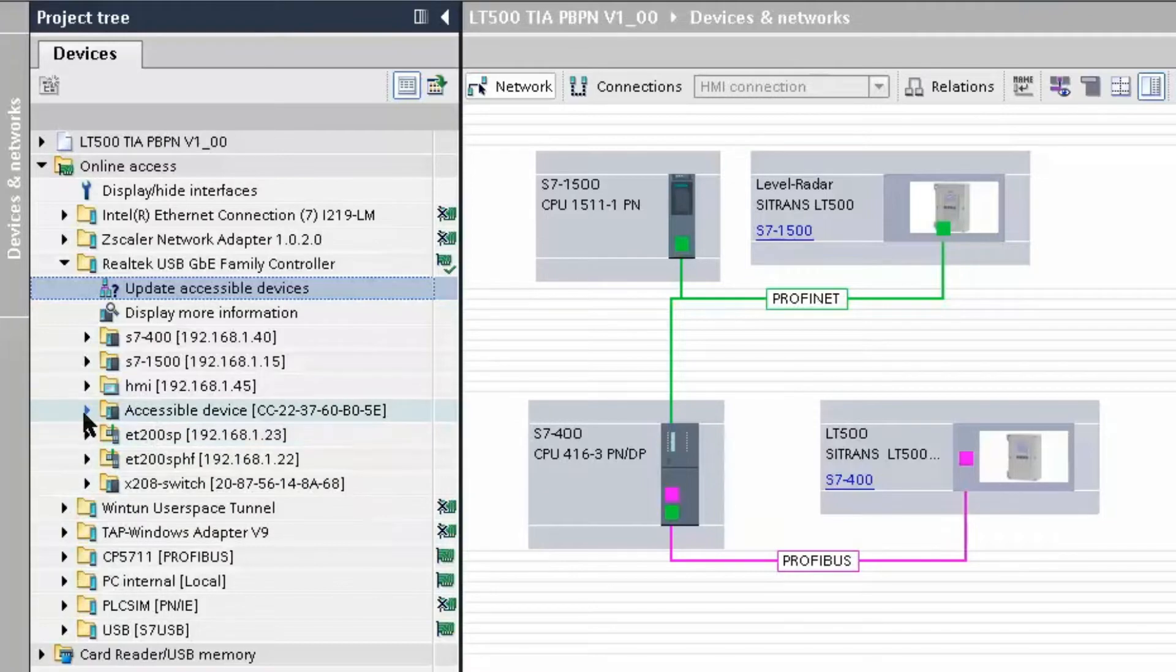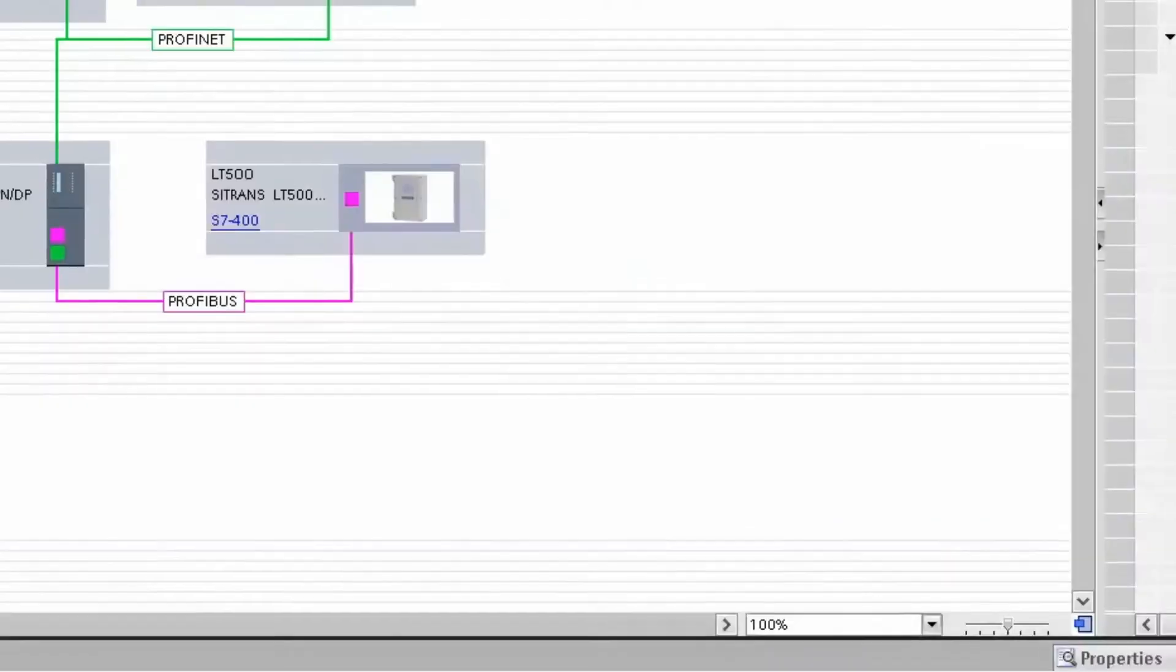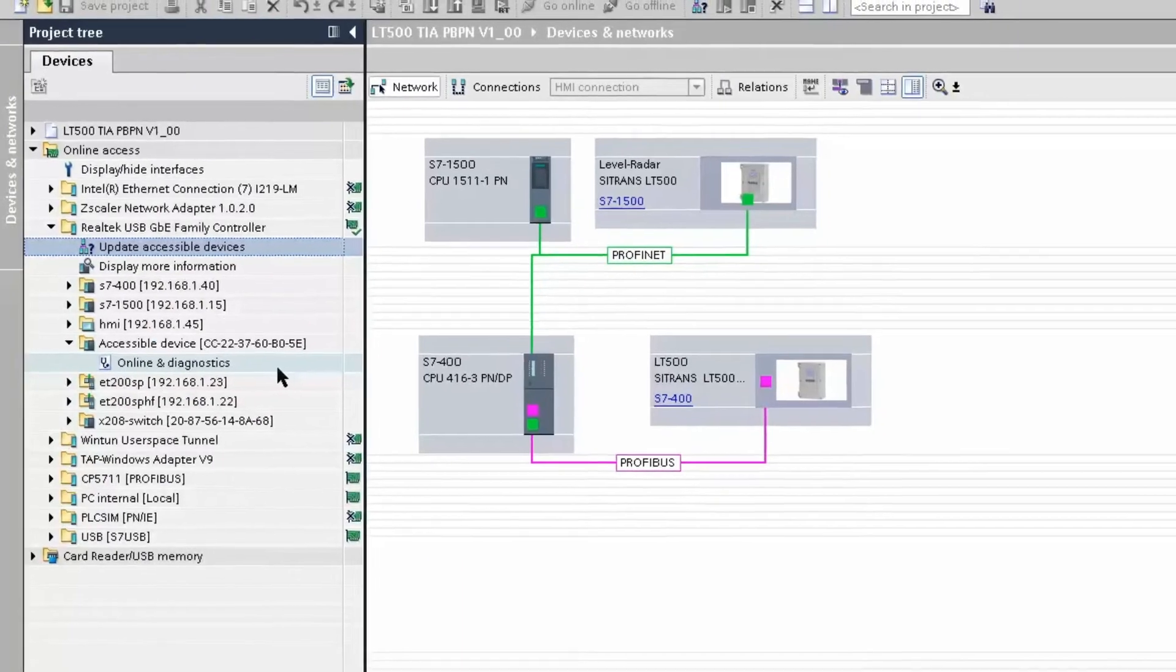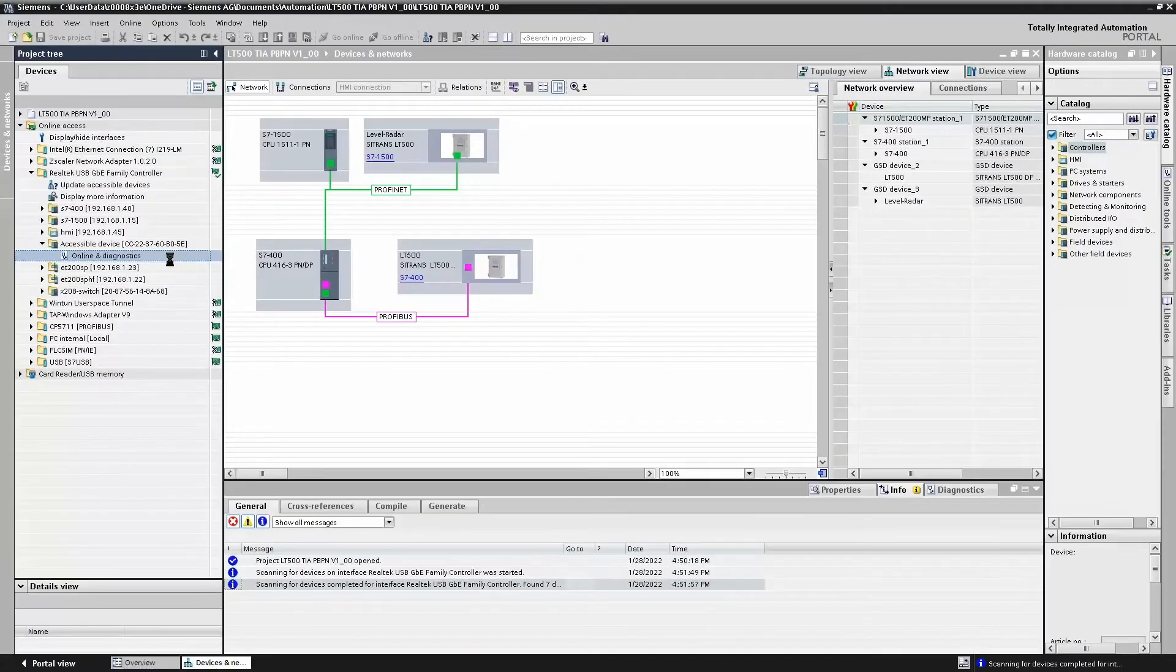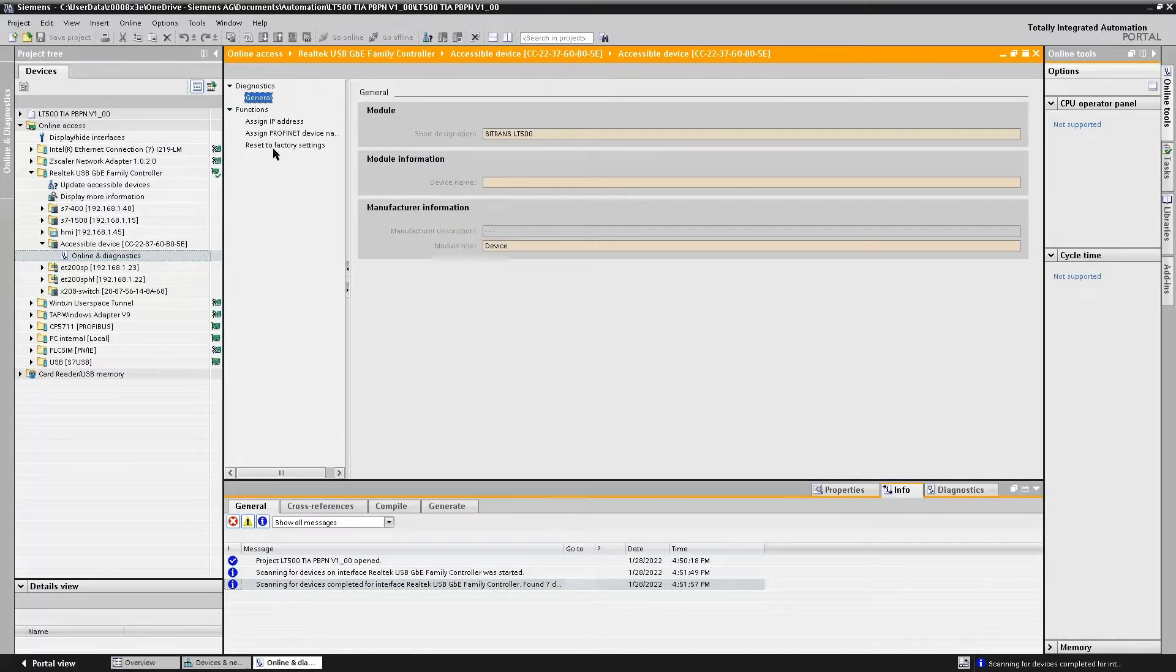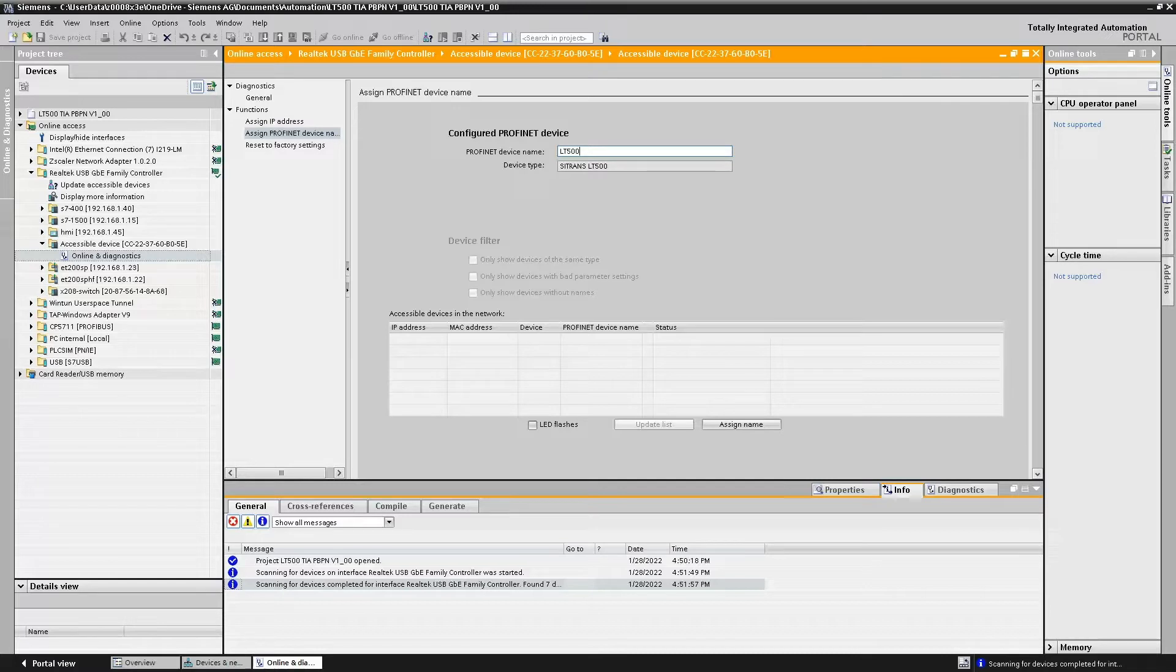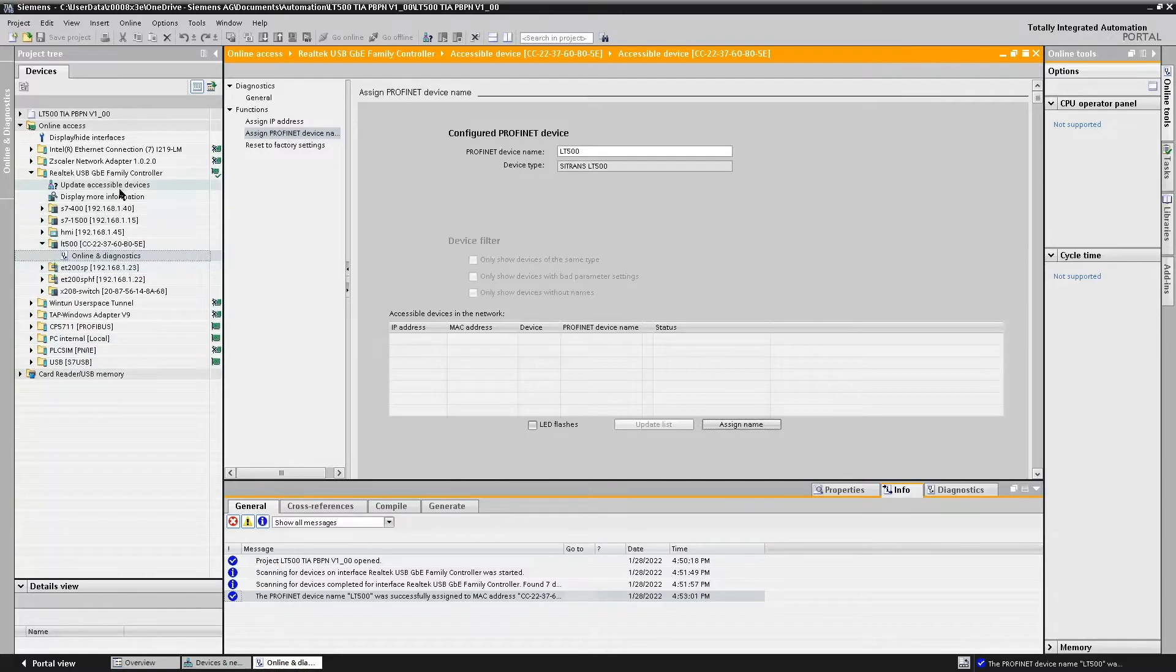So, if we look at our LT500 and we go to Online Diagnostics, this will allow us to go and assign a device name. In our example, let's use LT500 for the device name. We simply enter the device name, we hit the Assign button and now the name will be sent to the Citrans LT500.